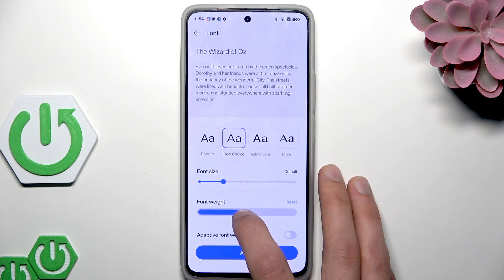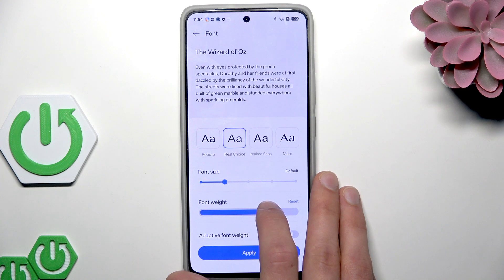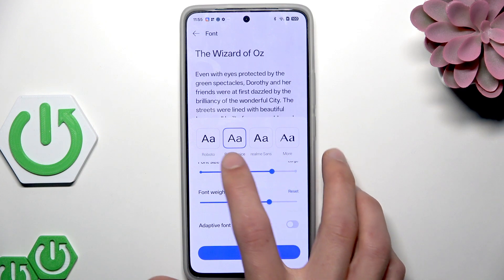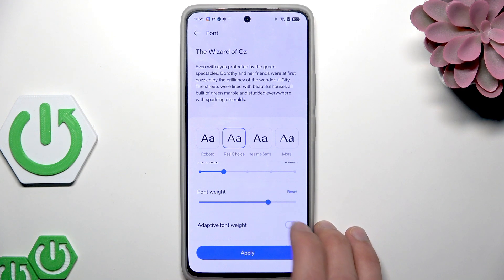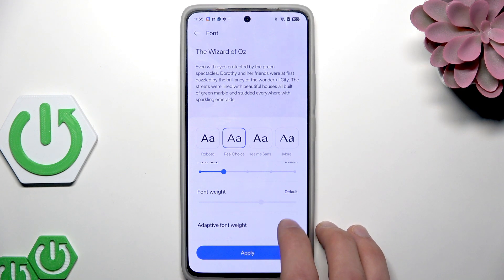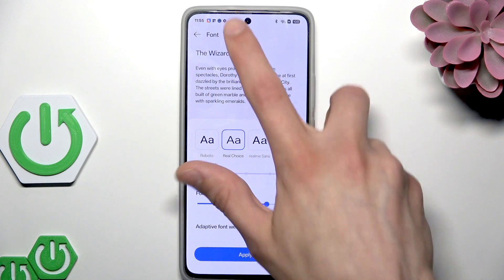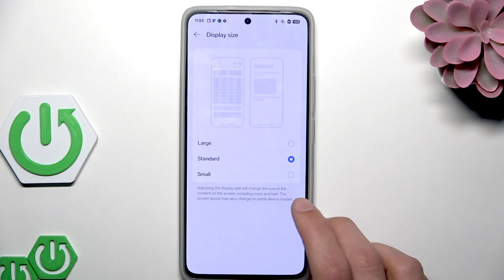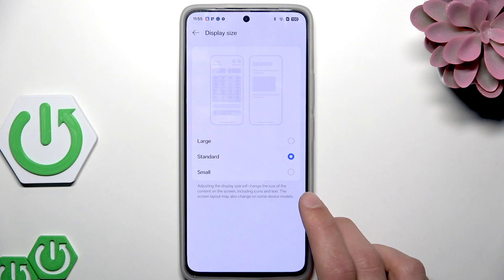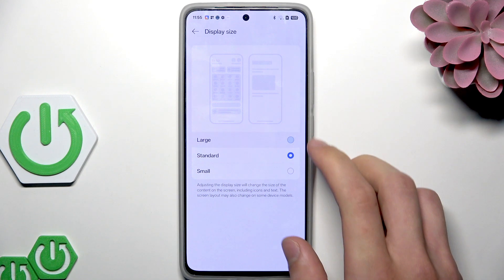You can also move the slider to change the font weight. You can switch this toggle if you want to set an adaptive font weight. In display size settings, you can choose between large, standard, and small display size.